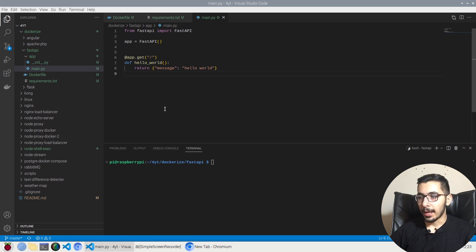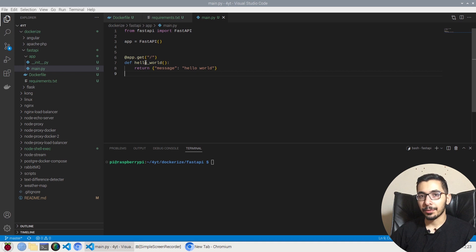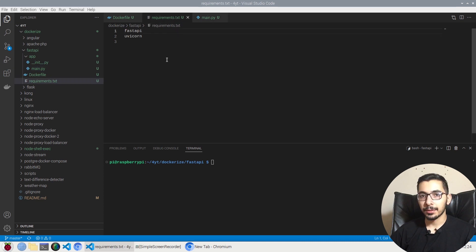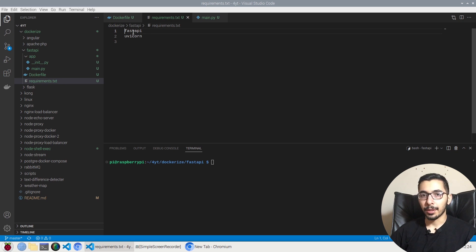As you can see here, I have a very basic FastAPI application. I'm simply importing FastAPI, creating an app, and a basic GET API which listens to the slash route. The handler function returns a JSON with the key 'message' and value 'hello world'. To run this project I need some dependencies defined in the requirements.txt file, located in the same path as my Dockerfile — basically just FastAPI and Uvicorn.